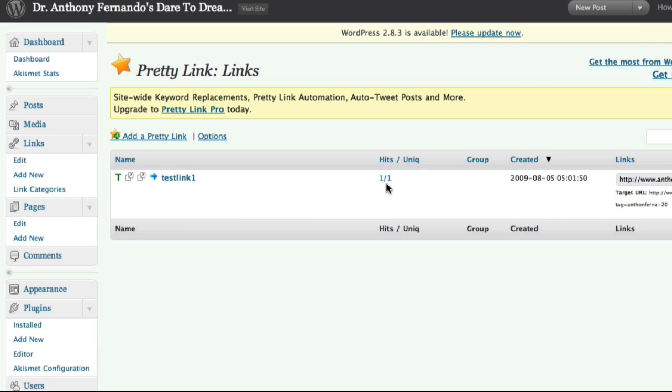So that's all there is to installing the PrettyLink plugin and generating trackable affiliate links using Market Samurai.